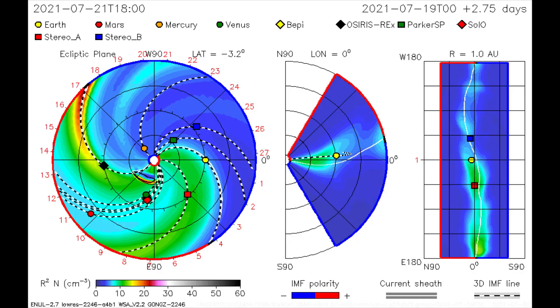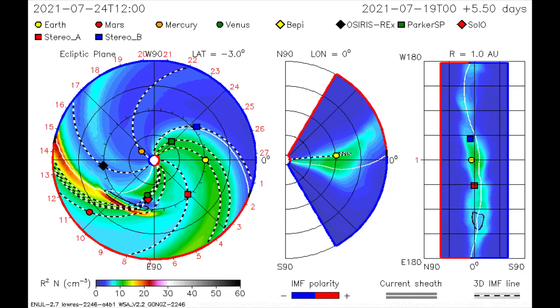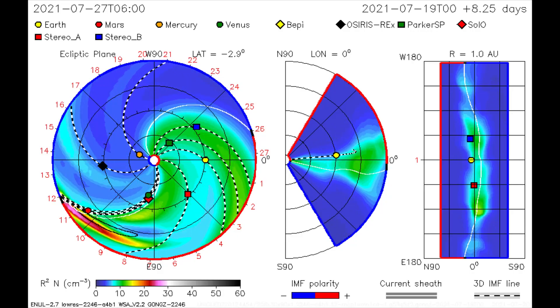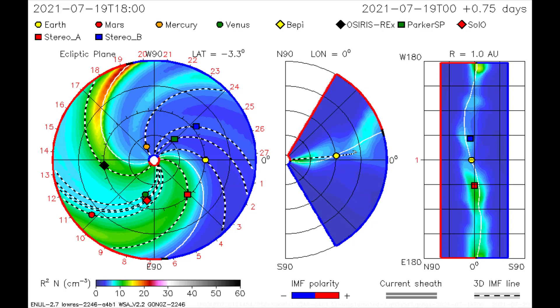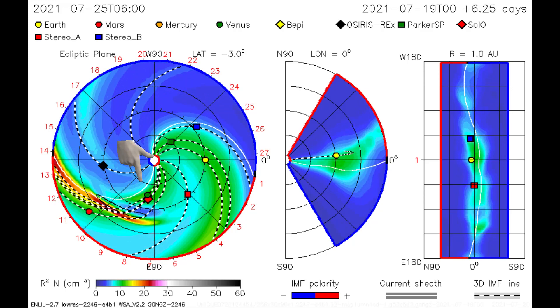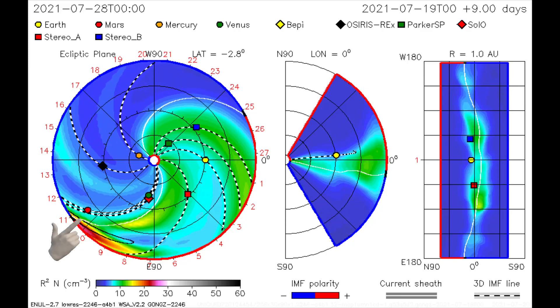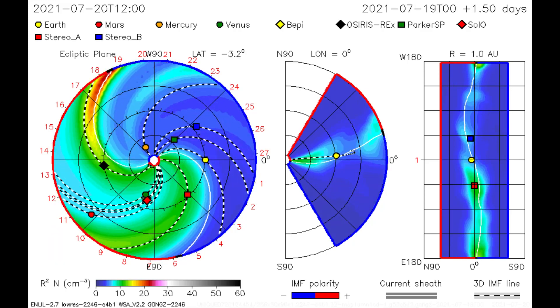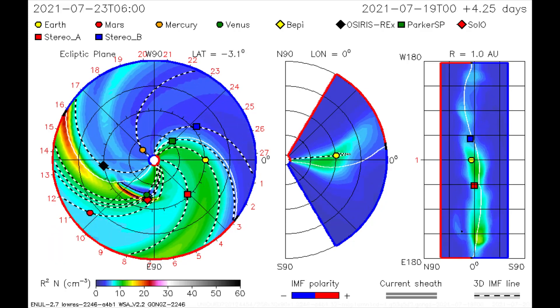With this CME model, the solar flare's path is mapped. The STEREO satellite along with Venus and Mars receives a solar radiation shower once again.